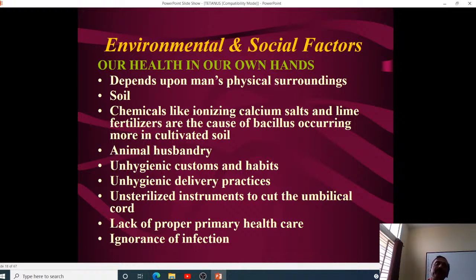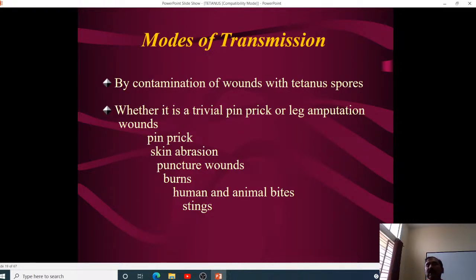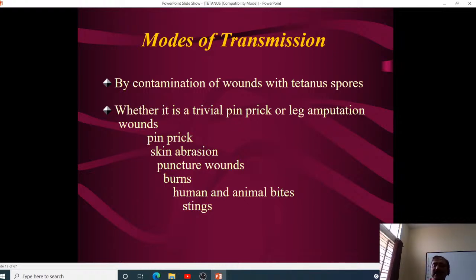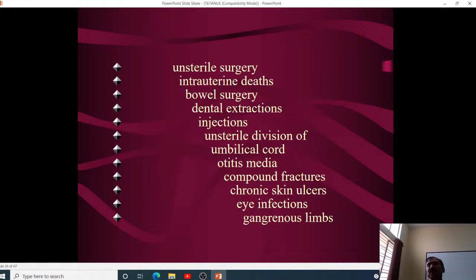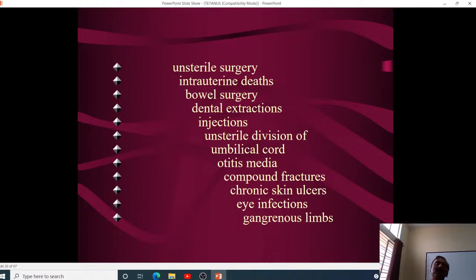The modes of transmission are basically by contamination of wounds. These wounds can be due to pinpricks, skin abrasions, puncture wounds, burns, human and animal bites, stings, unsterile surgery, intrauterine deaths, bowel surgery, dental extraction, injections, unsterile division of the umbilical cord, otitis media, compound fractures, chronic skin ulcers, eye infections, and gangrenous limbs.